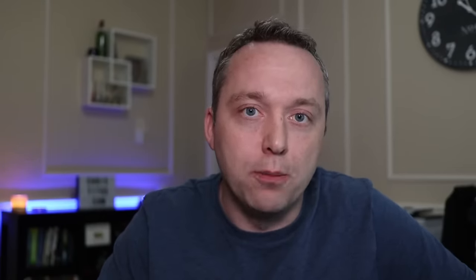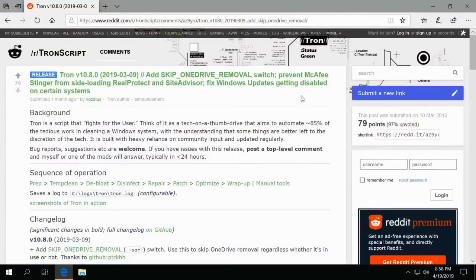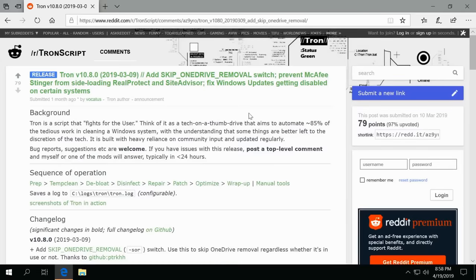Now it does take a very long time to run and I'll detail all that as we go. Okay, to start off we're going to the Tronscript Reddit and downloading it.